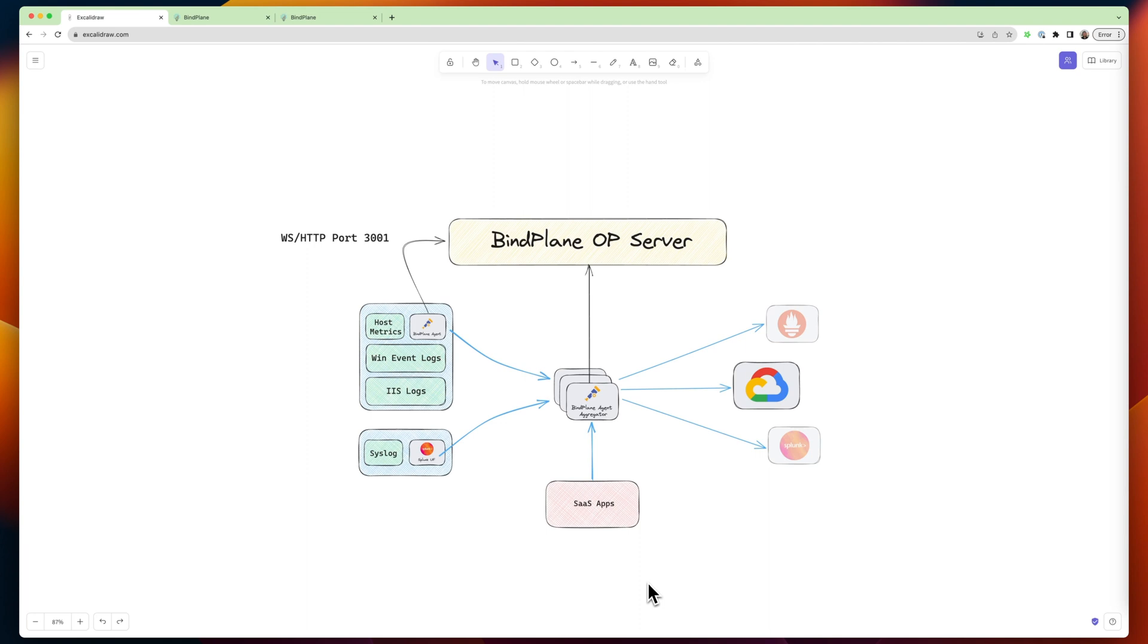The first is BindPlane OP, the server. This is deployed on a small Linux VM on-prem, or if you're running BindPlane OP in the cloud, we're taking care of this for you.